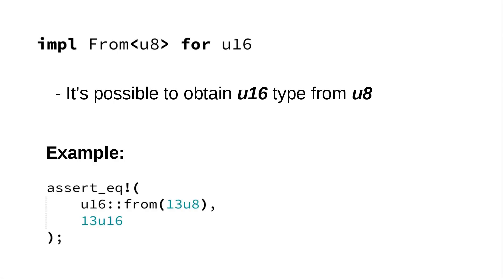If we have value number 13 encoded as type u8, we can convert it without any problems into type u16. And it sounds quite logical. If you have something encoded in one byte, it must be possible to encode it in two bytes.